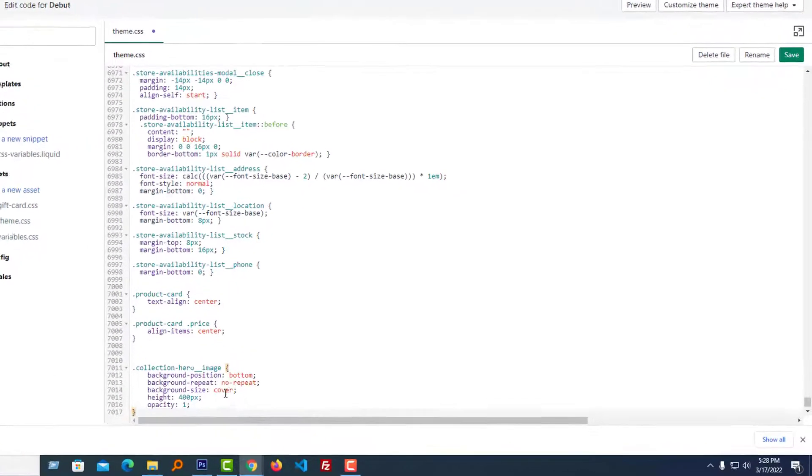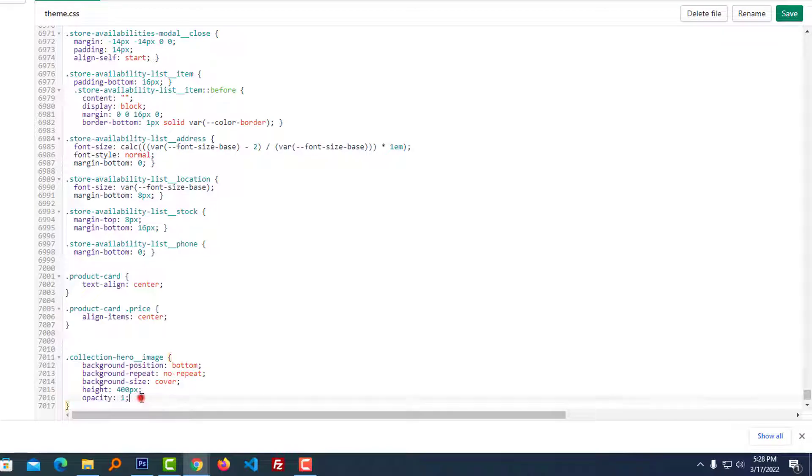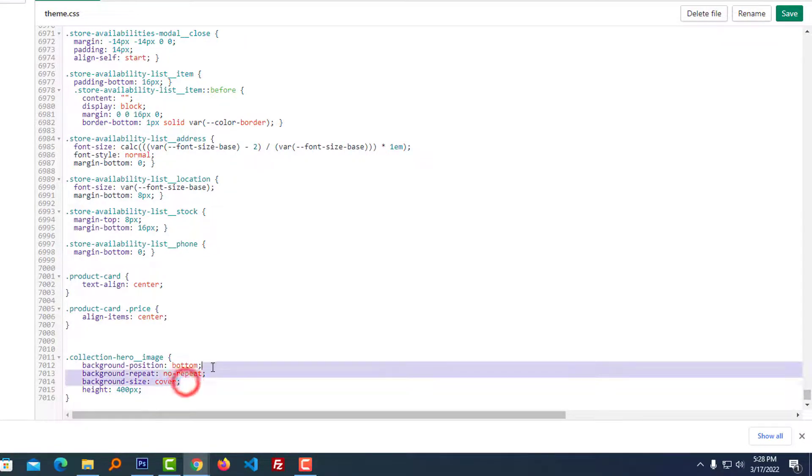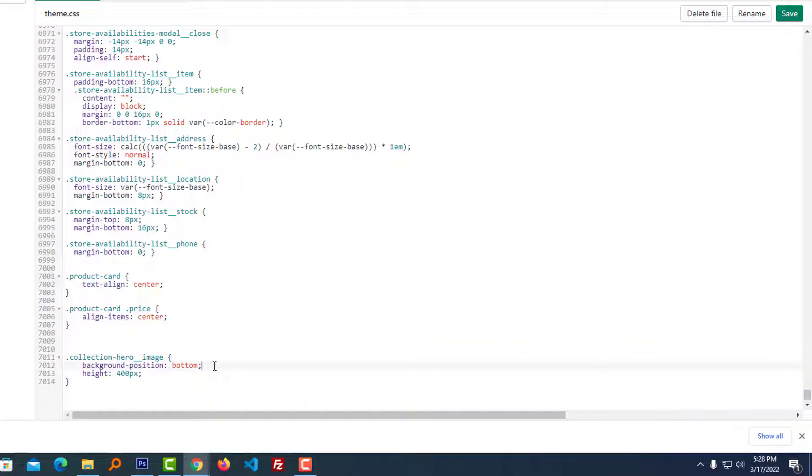Go to the bottom, paste this code. We don't need all the code, just keep the height and background image position. We're done, click on Save.